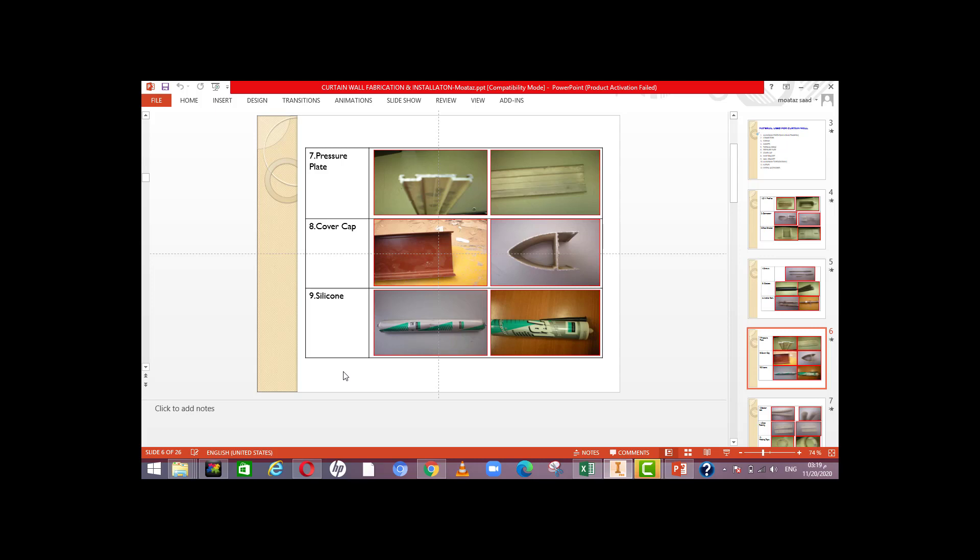For a double glazing unit, we use an outer glass of 6 mm, an air space, and an inner glass of 6 mm. The structural silicone is used in this gap between the glass panes.